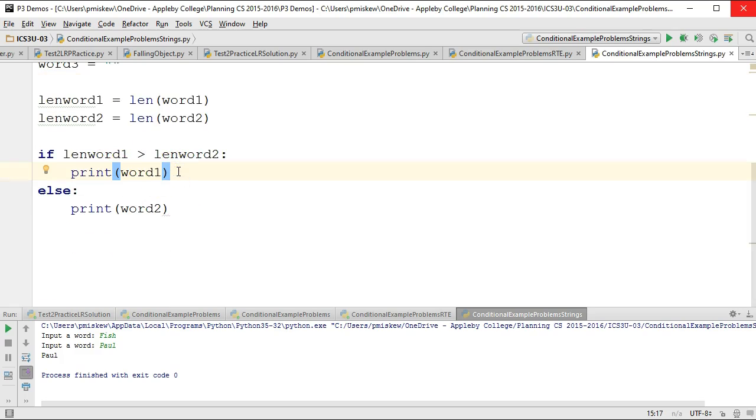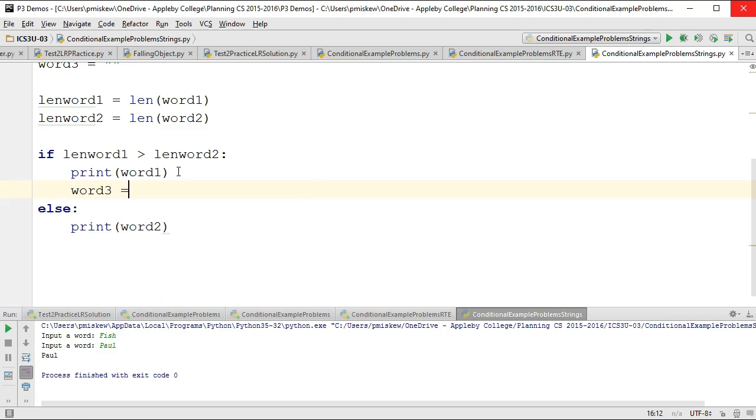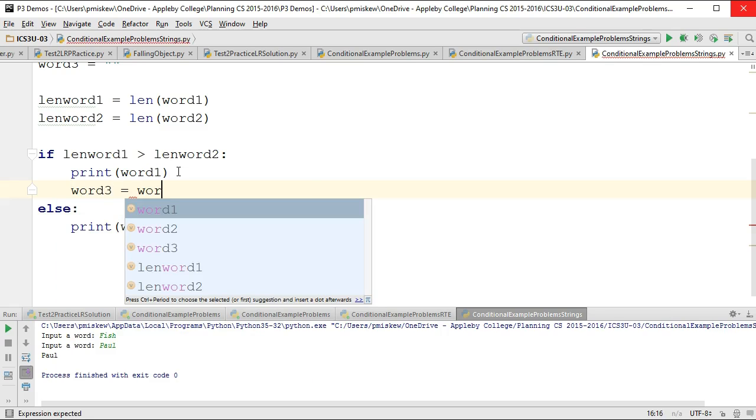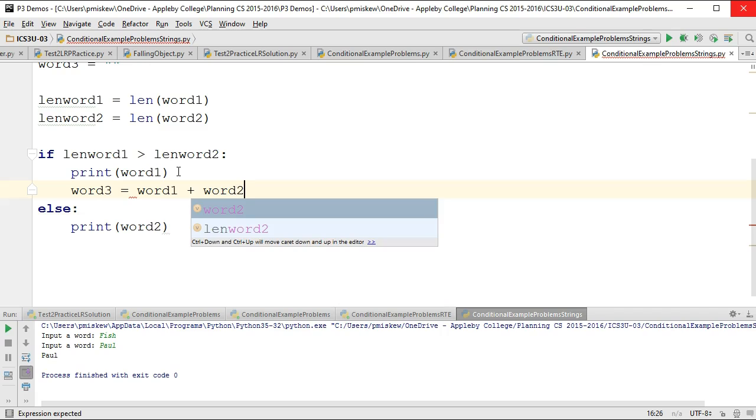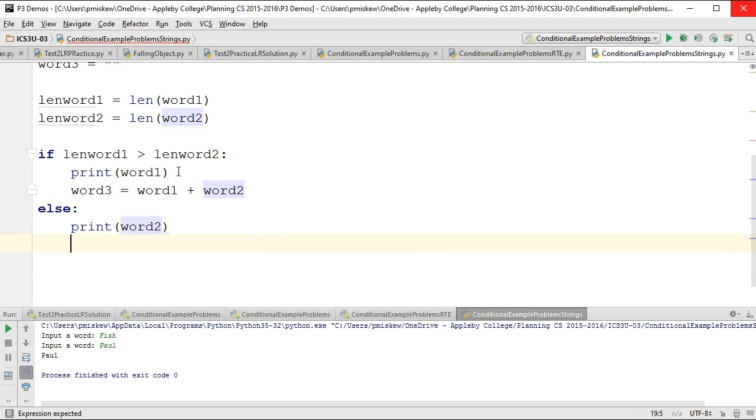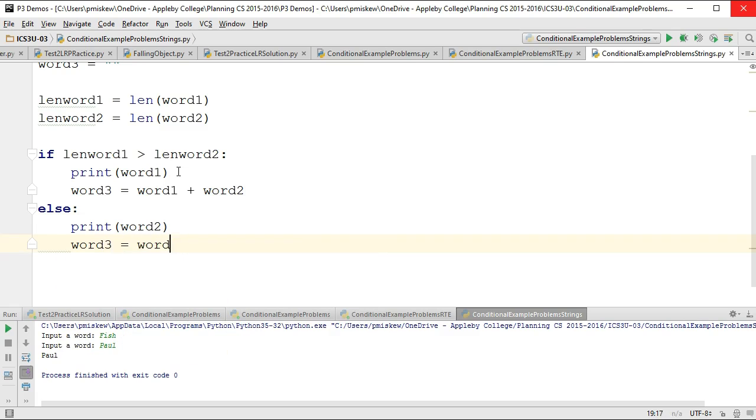So in this case, this is a case where word one is longer than word two. So we're going to say word3 in this case is equal to word1 plus word2. And this is called concatenation. And otherwise we're going to say word3 is equal to word2 plus word1.